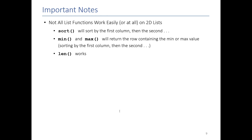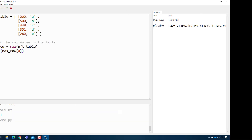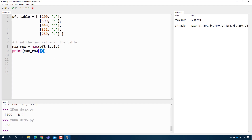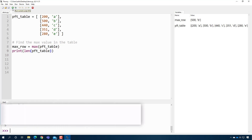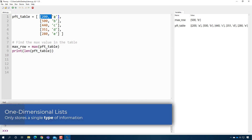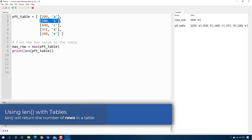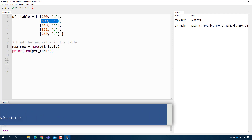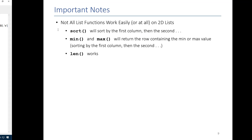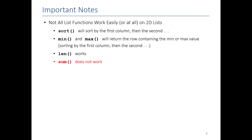Length works exactly the same — printing the length of PFT table returns five because there are five rows, but it doesn't tell you how many columns are in each row. Sum does not appear to work on tables at all — it's unclear what it's actually doing.